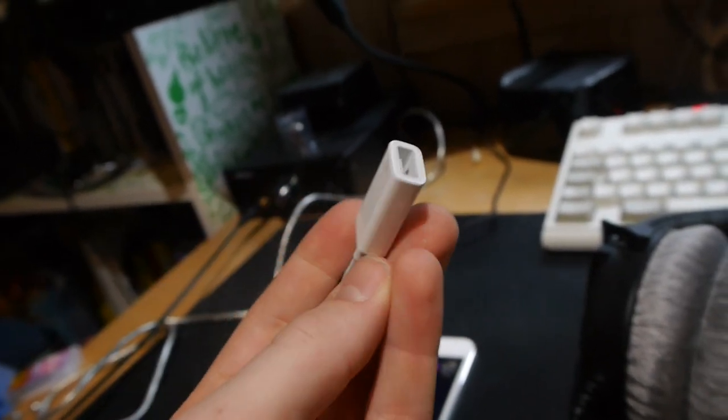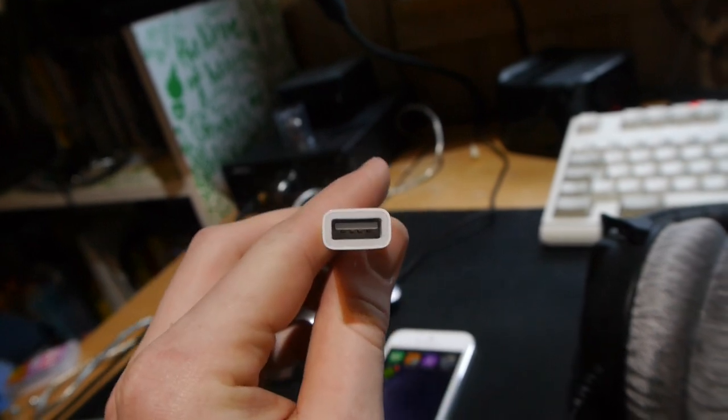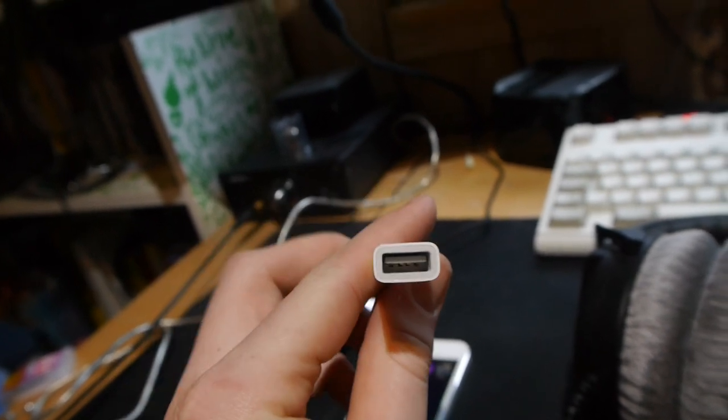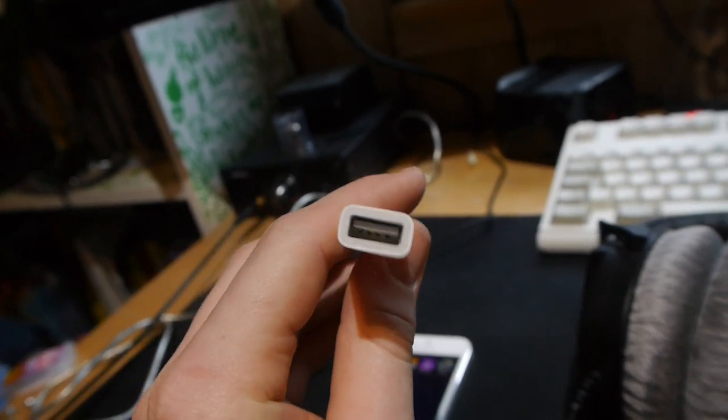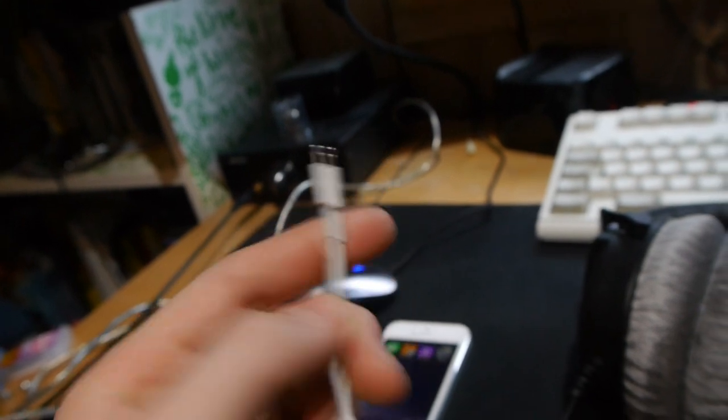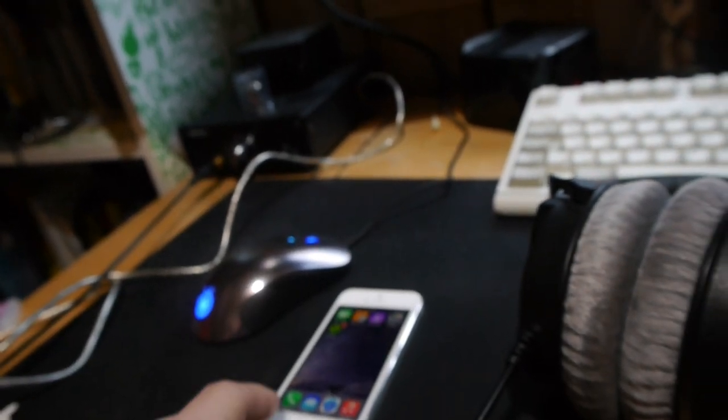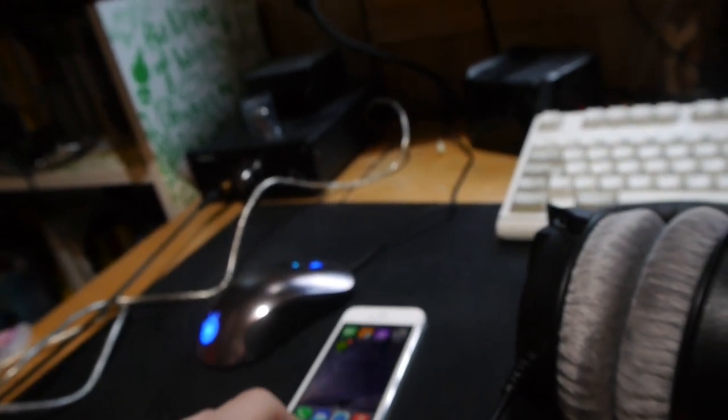This has a female USB connector and a male Lightning connector in the other end, which connects to your iPhone or iPad.